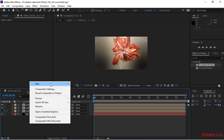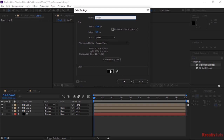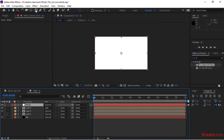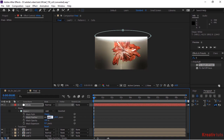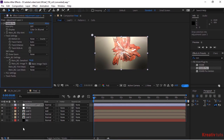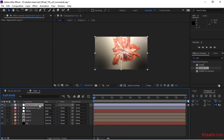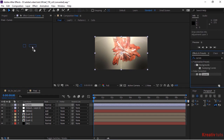Now add a white solid layer to the Timeline. Rename it to White. Go to the toolbar and add an Ellipse Mask to it. Change Mask Feather to 900. Change the layer mode from Normal to Add. Add an Adjustment Layer to the Timeline and rename it to Curves. Add a Curves effect to this layer. Change its Color Channel as per your need.